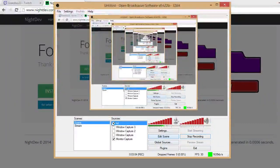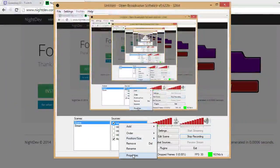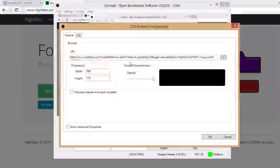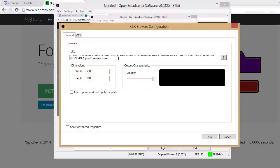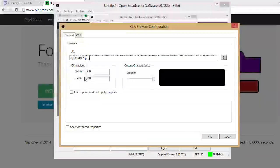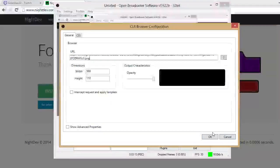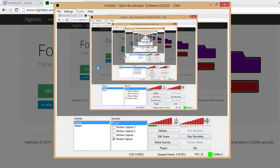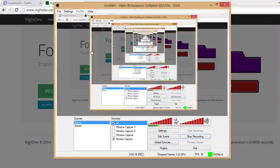Once you're done with that, you're probably going to want to go to Properties and get rid of the preview parameter, or else it'll just run the test constantly and it won't even be cool. Click OK and you should be done.